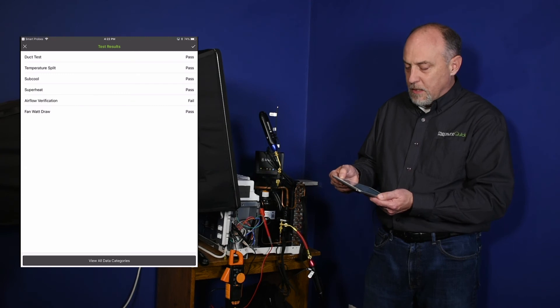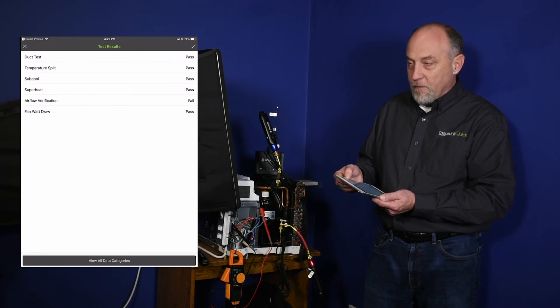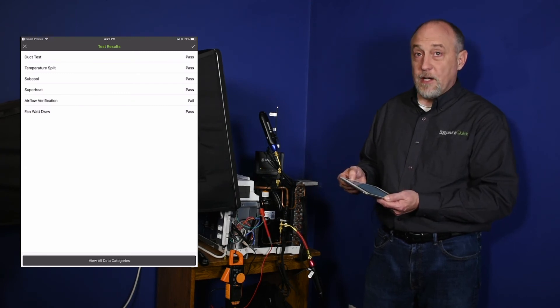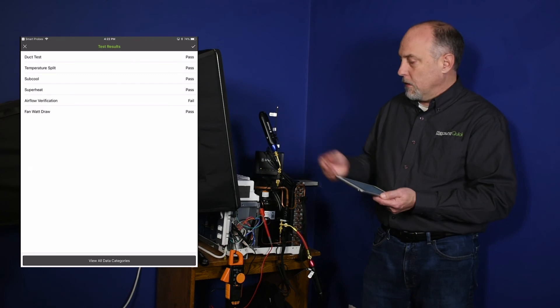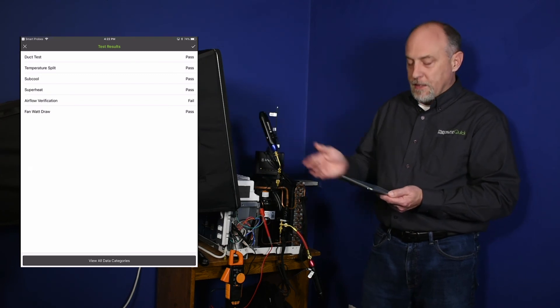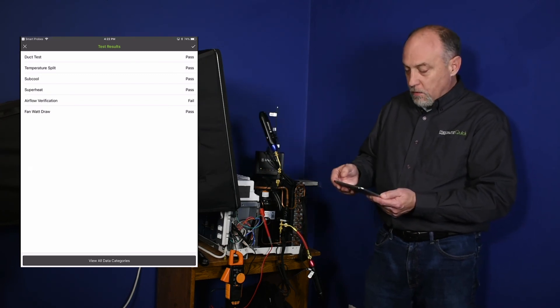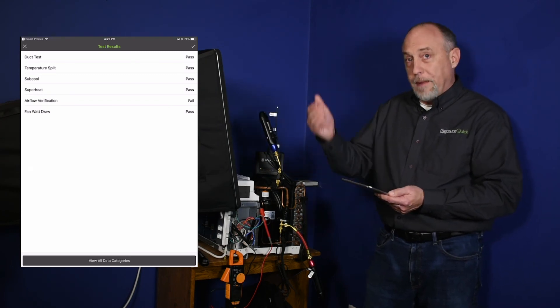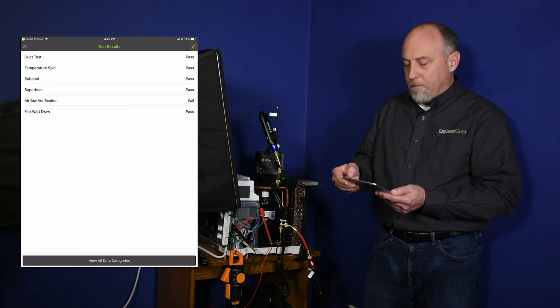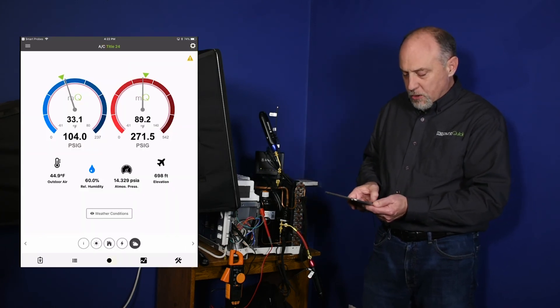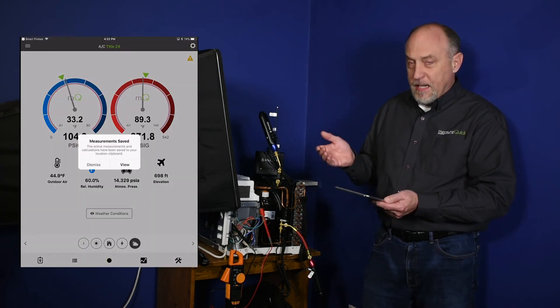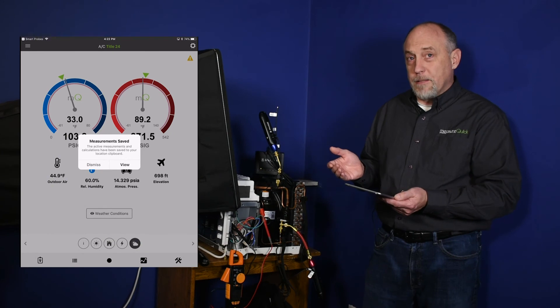I'm going to look at my test results and you can see that my duct test passed, my temperature split passed, my subcool passed, my superheat passed. My airflow verification failed because, hmm, the capture hood is wide open at the top here, it doesn't surprise me. So now we know pass, fail automatically. Again, super easy, super to do, fast to do. I'm going to hit the record button at the bottom. That's going to allow me to view the report.